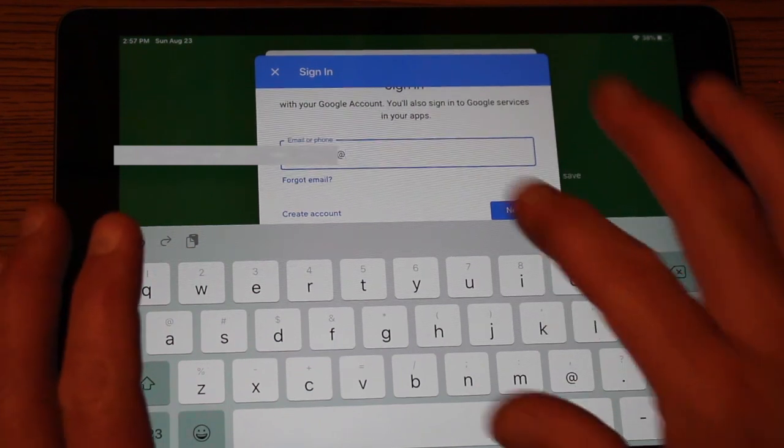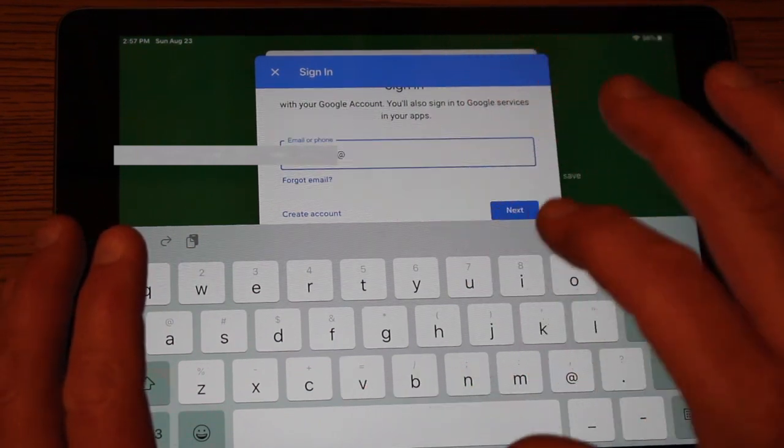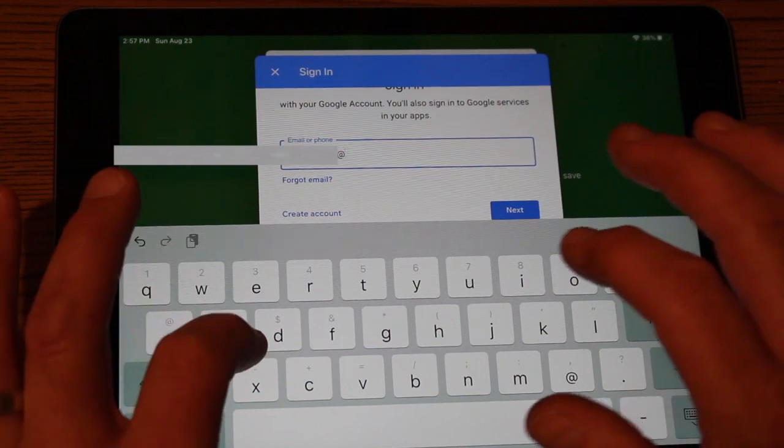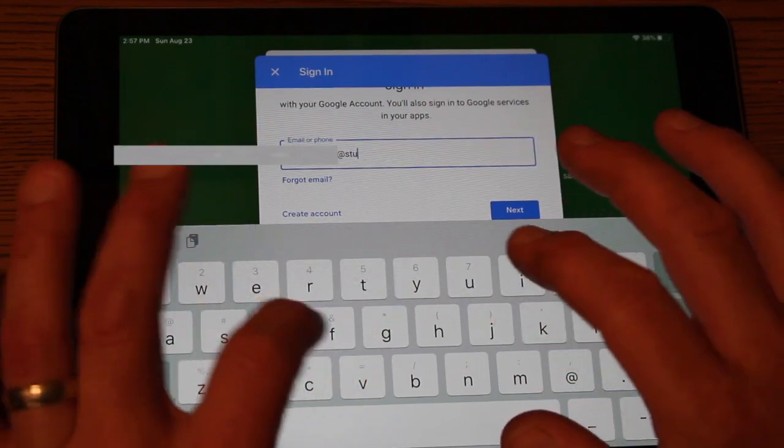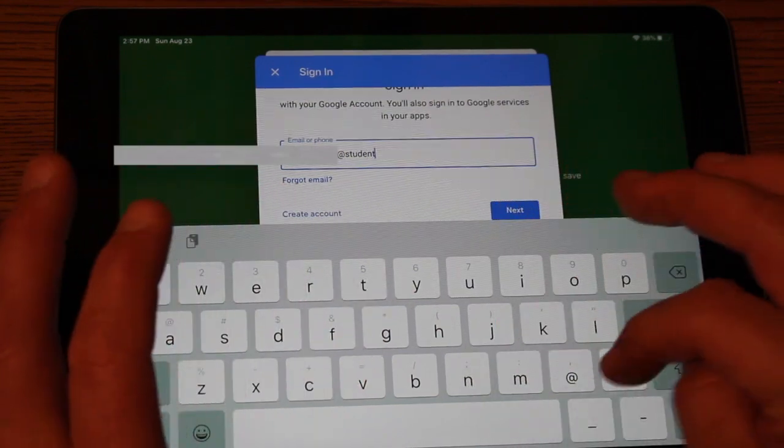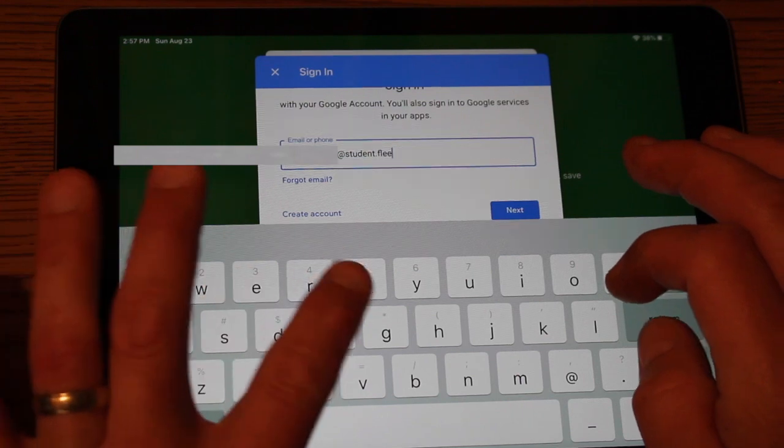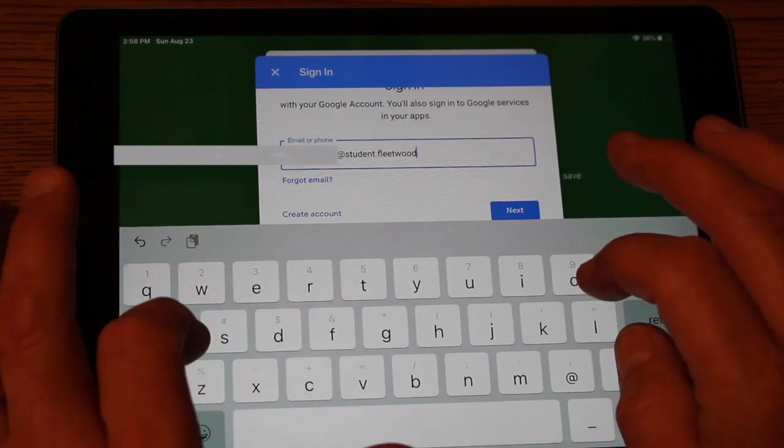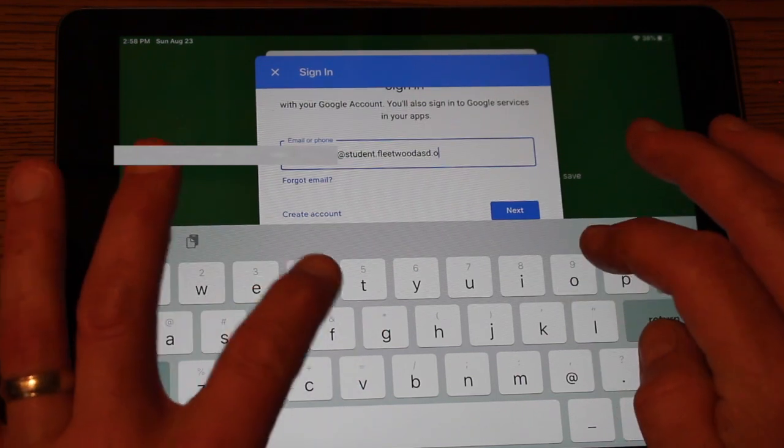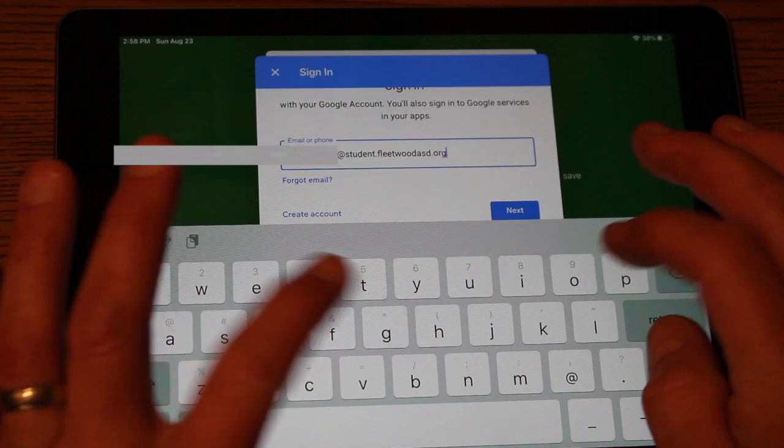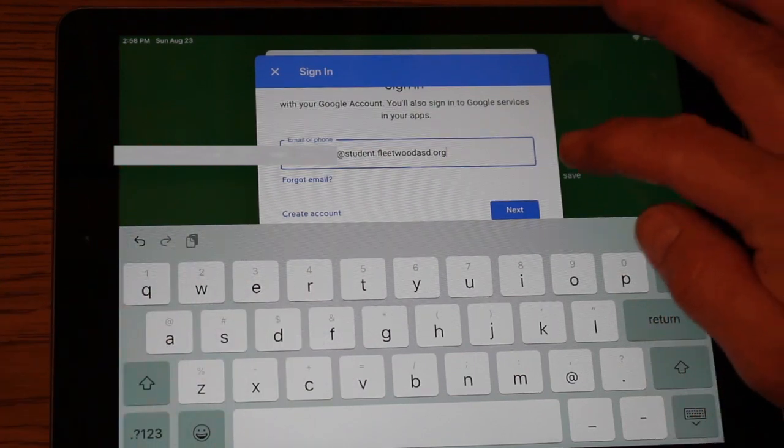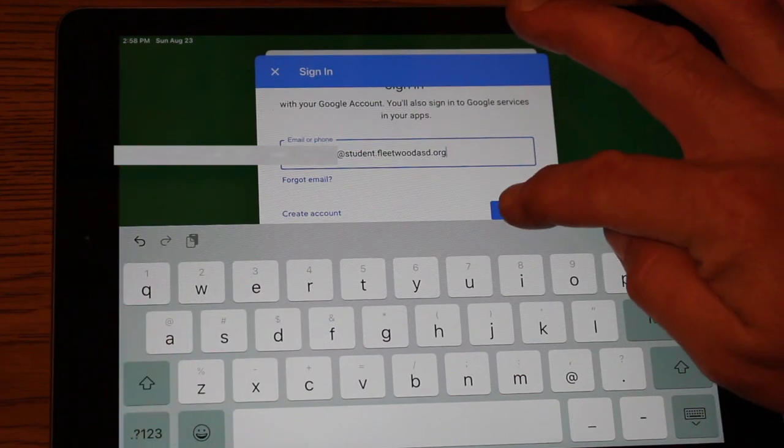The email address will be at student.fleetwoodasd.org. After you've entered the address, you want to hit next.